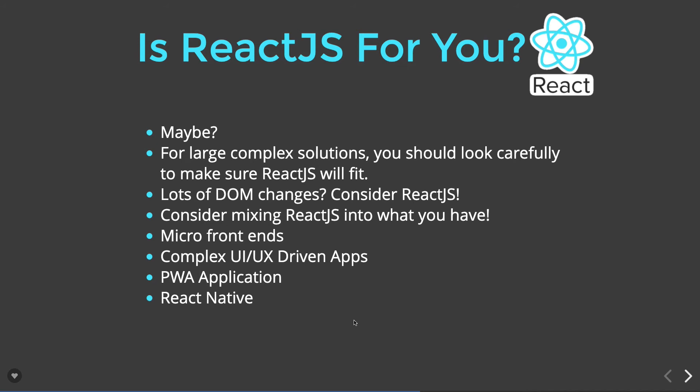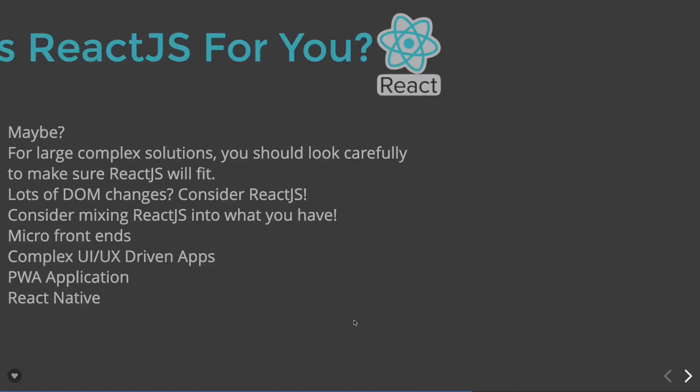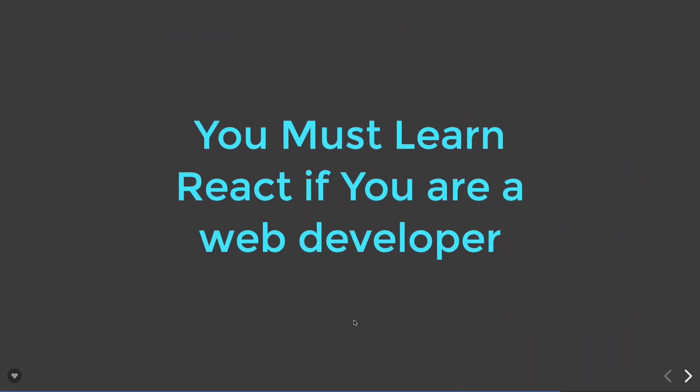We can write micro frontends. React can be used for complex UI-driven applications, and React Native is already there using which you can write native applications in JavaScript.